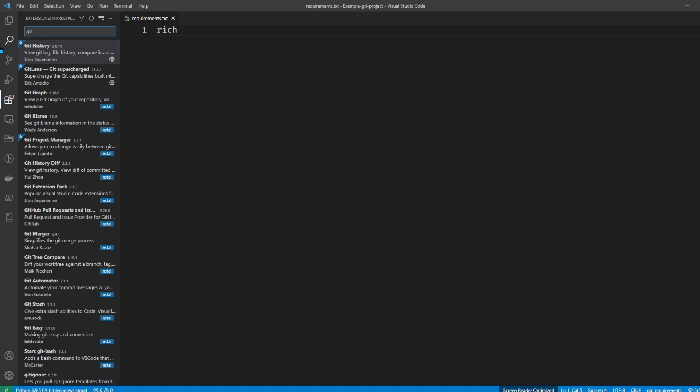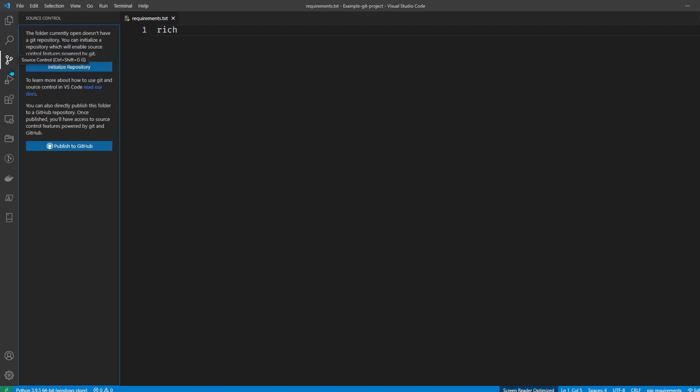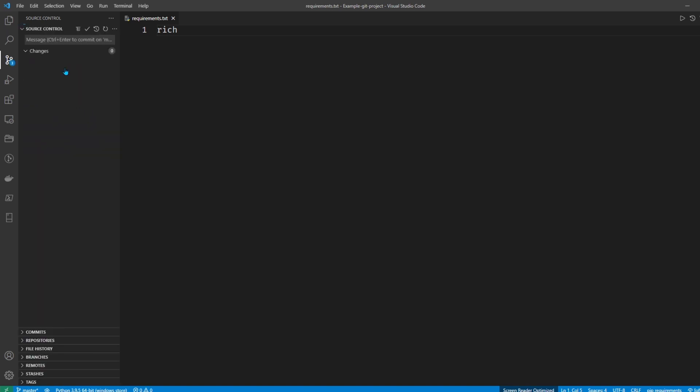So let's go over to here, which is the source control. The first thing it says is do you want to initialize the repository. So this is your git init command. I'll just go ahead and hit initialize repository, and now you can see the three files there.